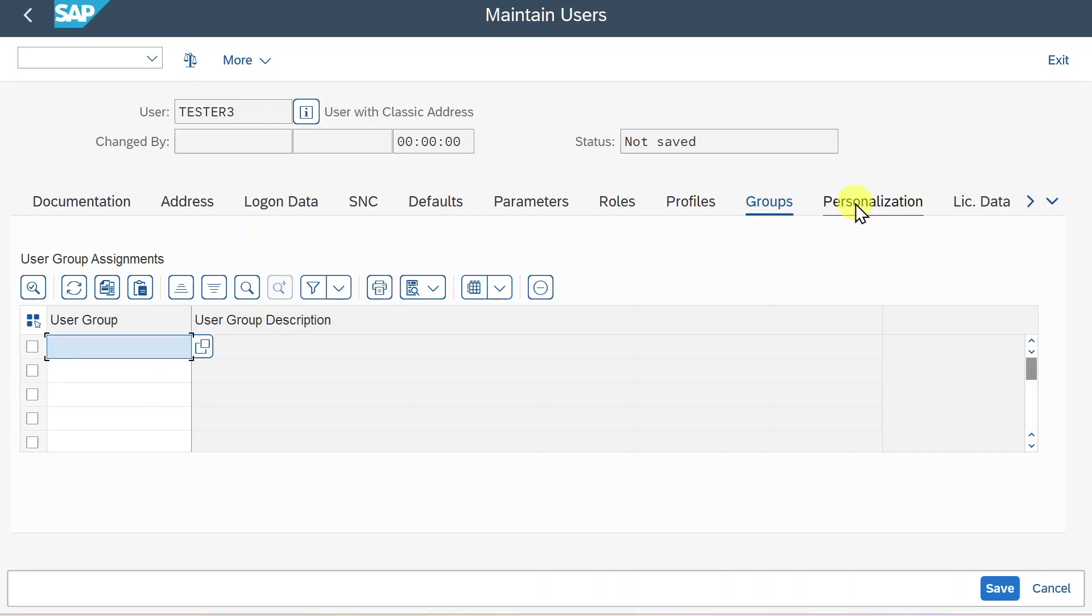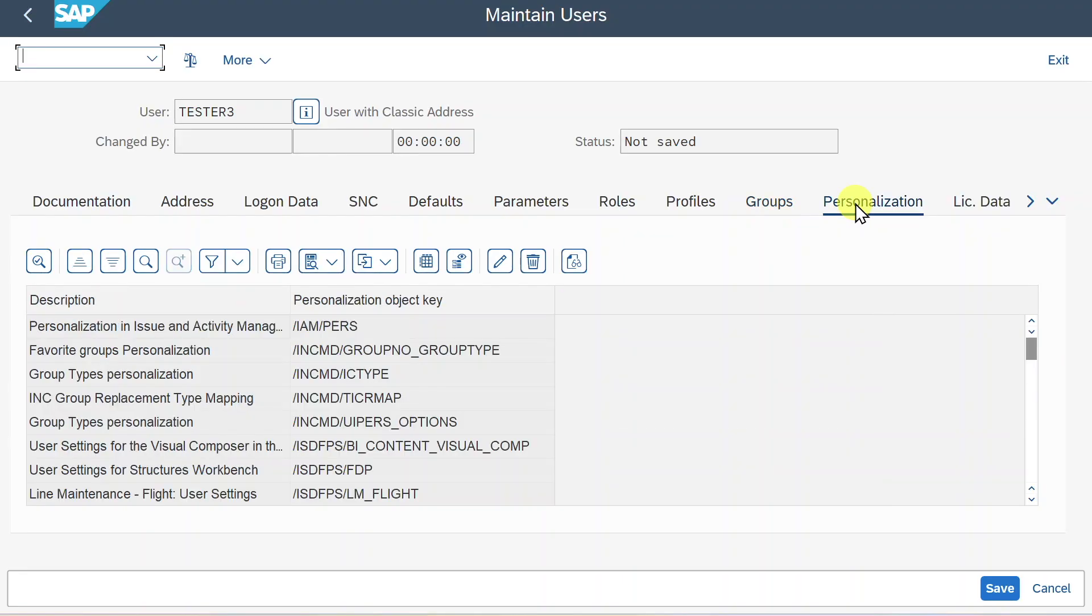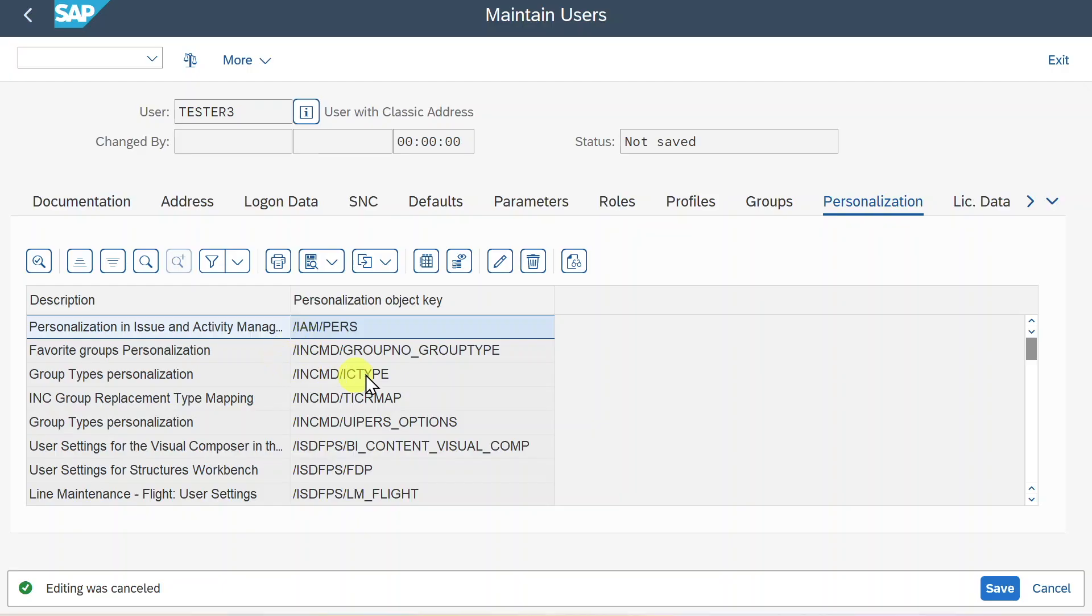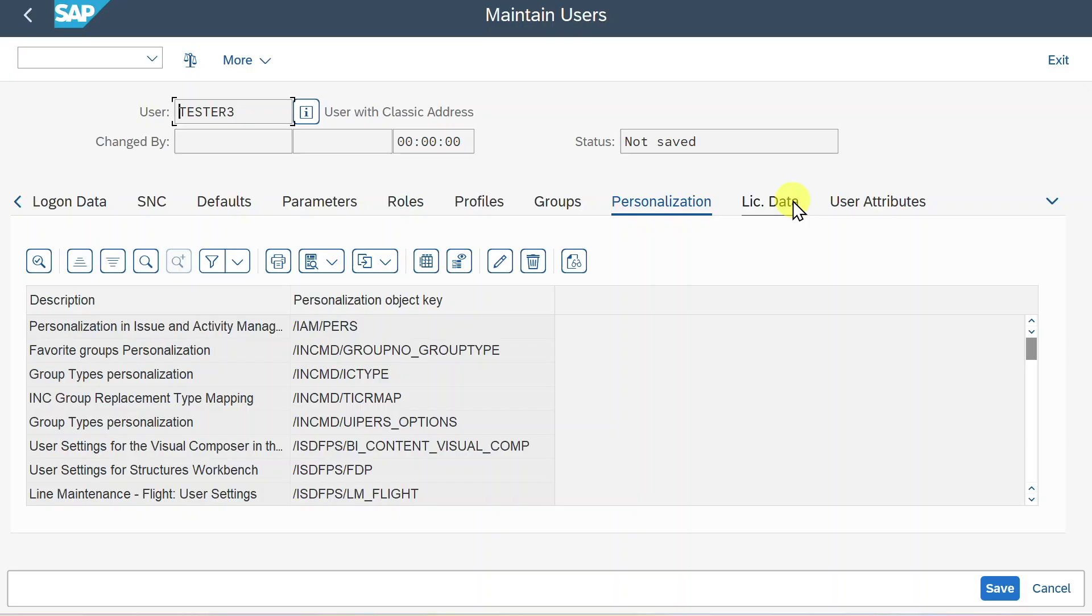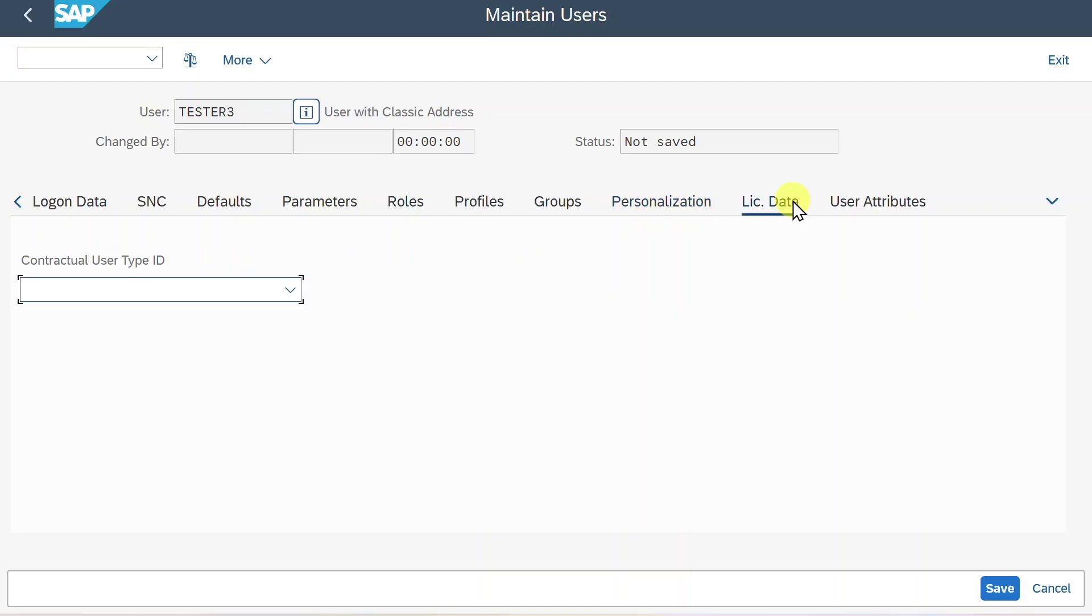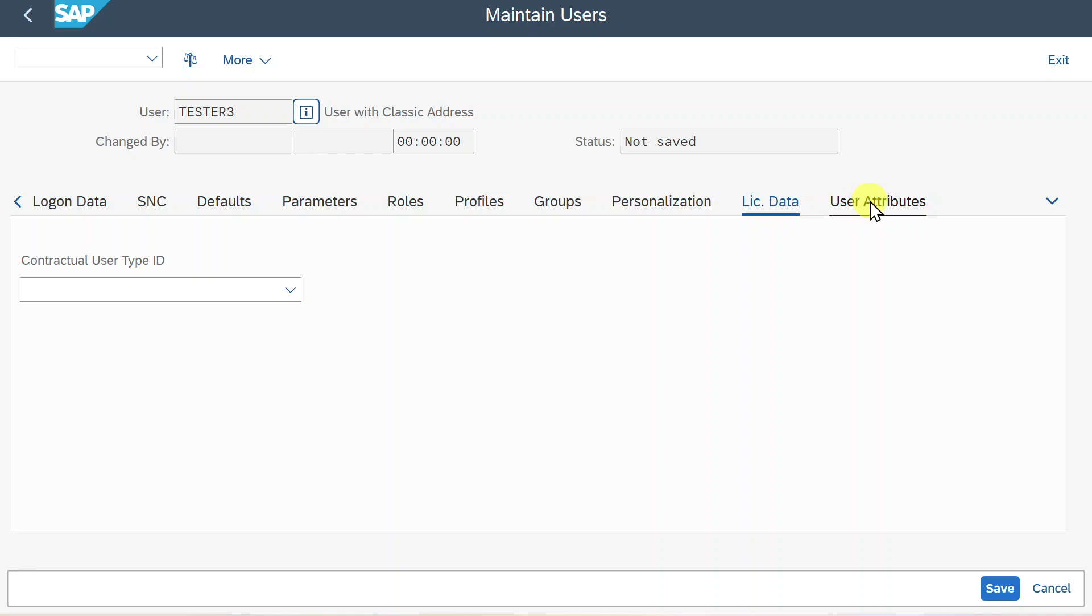Next, we have a personalization tab where we could maintain person-related settings using personalization object keys. As you can see, there is a license data tab where we could specify the contractual user type ID, but this is only used if we use the central user administration of SAP.